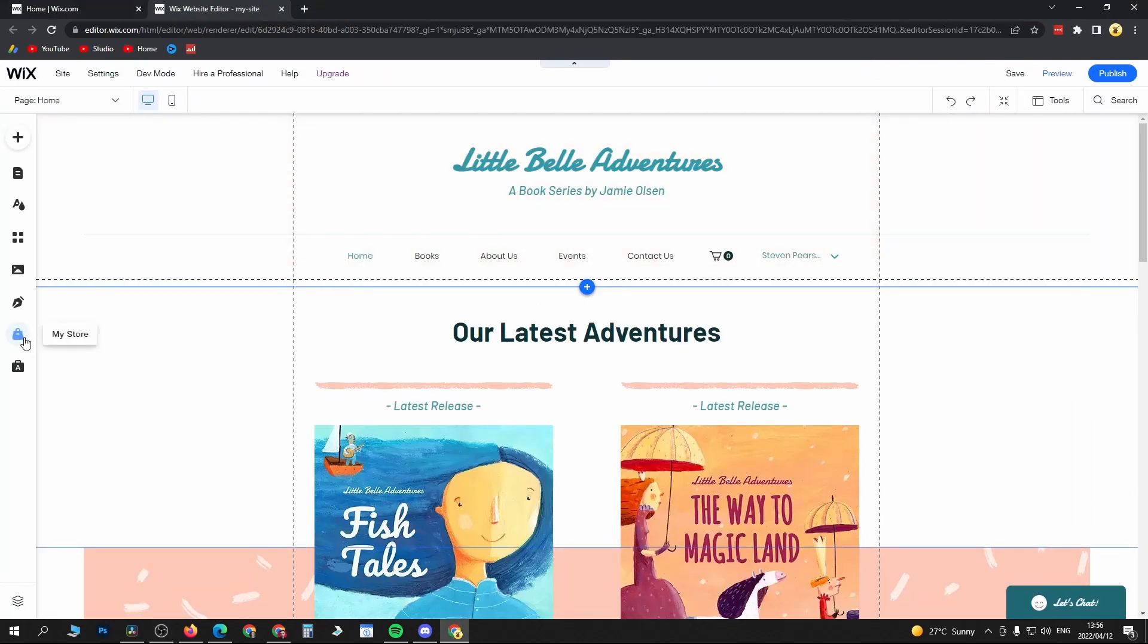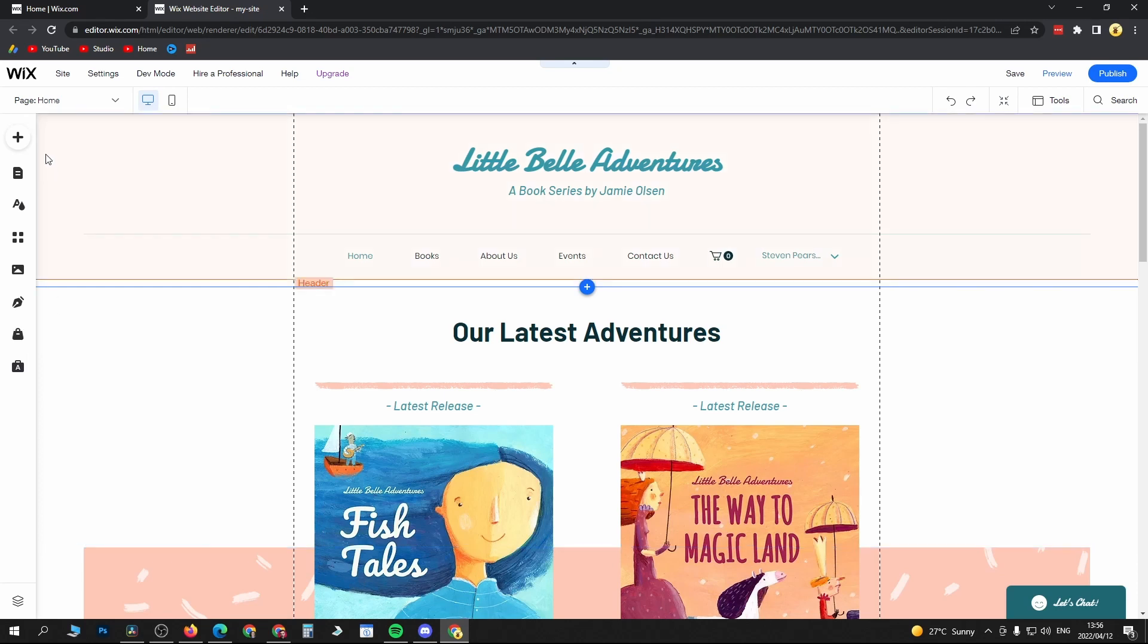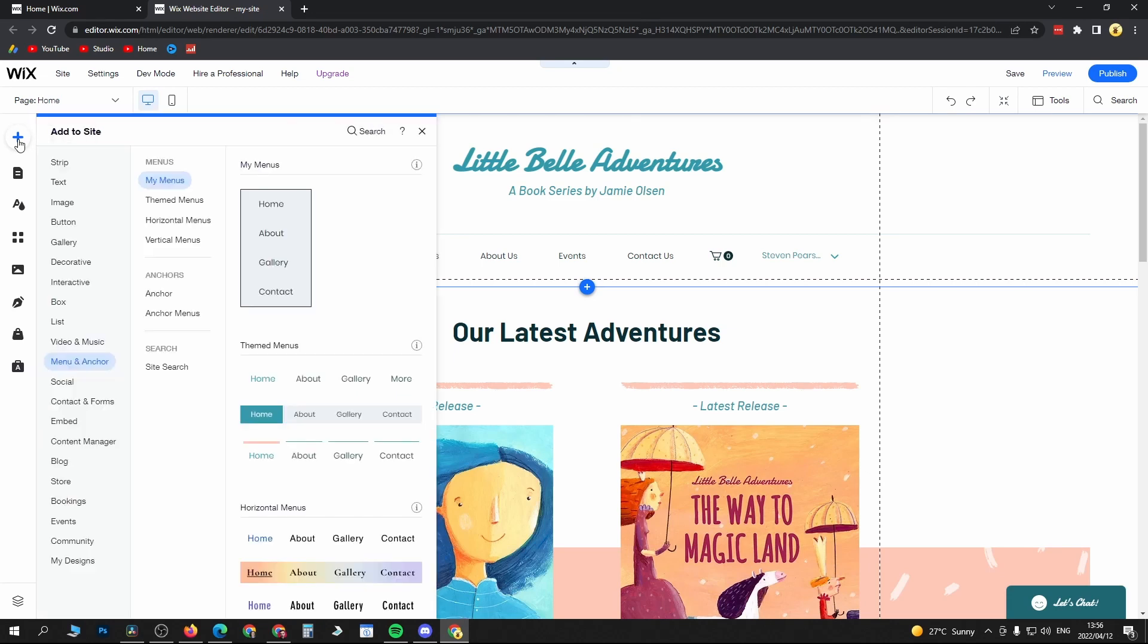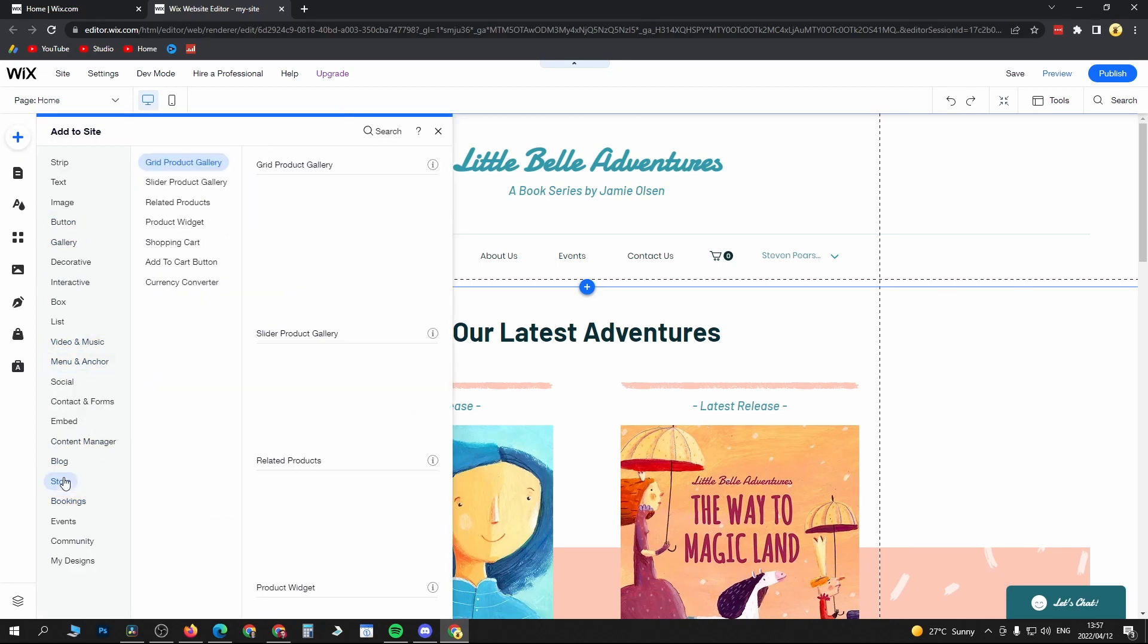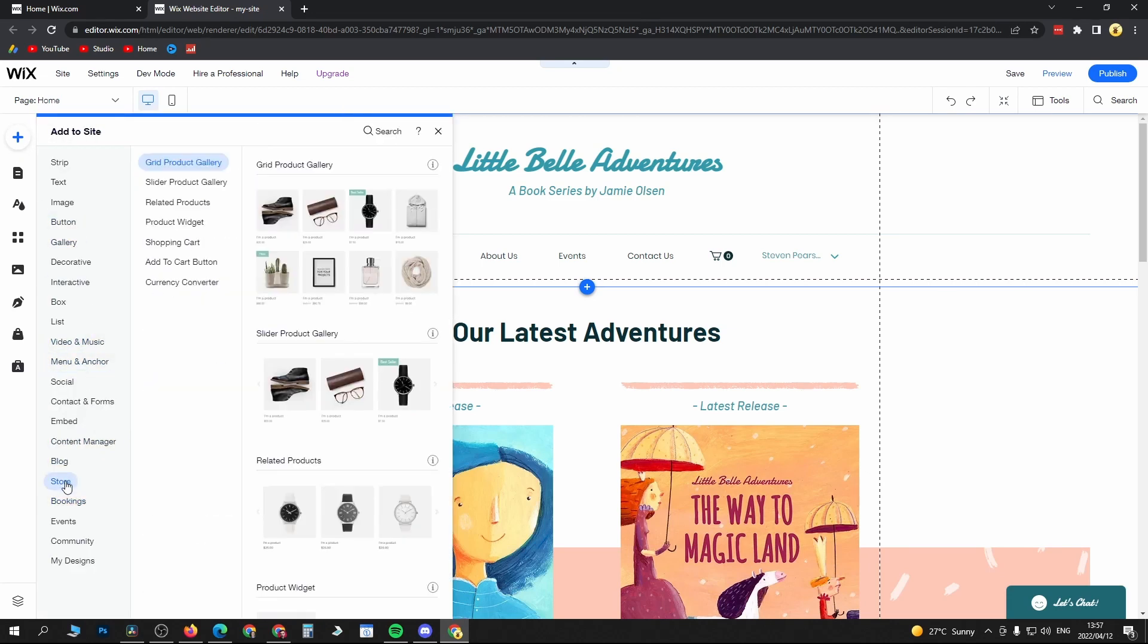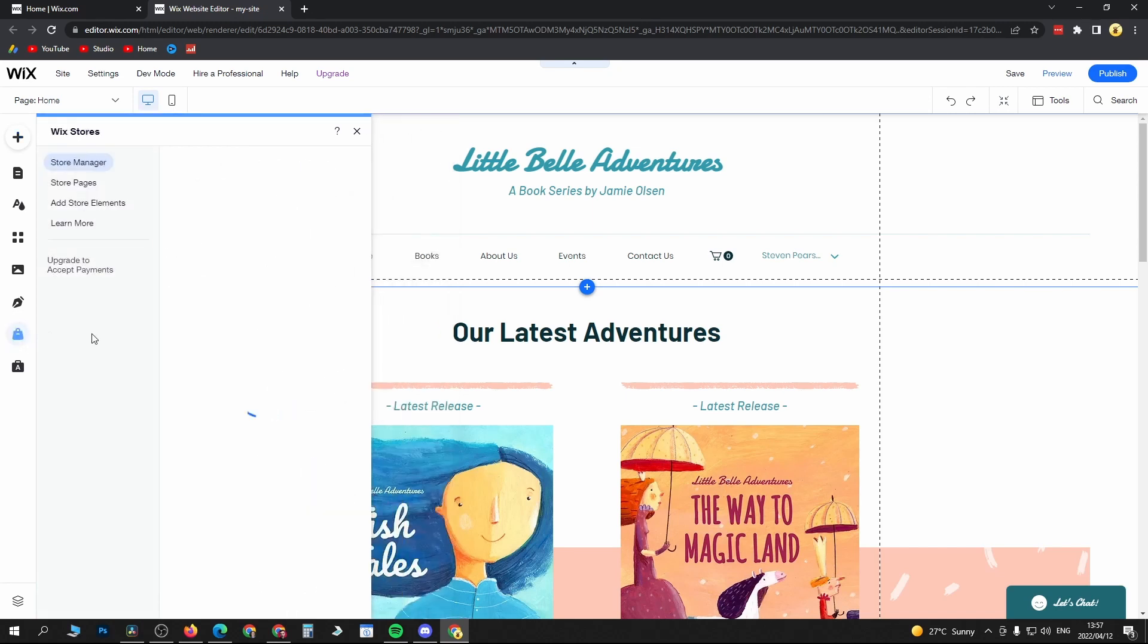On the left panel, there's an option that says My Store. If you don't have that option, you can add it by clicking Add and then search for it at the bottom where it says Store. Since I have it already, I'm going to click on it.